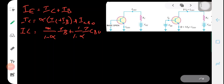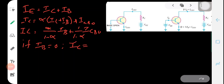Now if Ib, the input current, is equal to zero — meaning the base is open and the collector is reverse biased — there is still a collector current given by Ic = [1/(1 − α)]·ICBO. This is a leakage current: even with no input current, there is some output current because the collector is reverse biased.